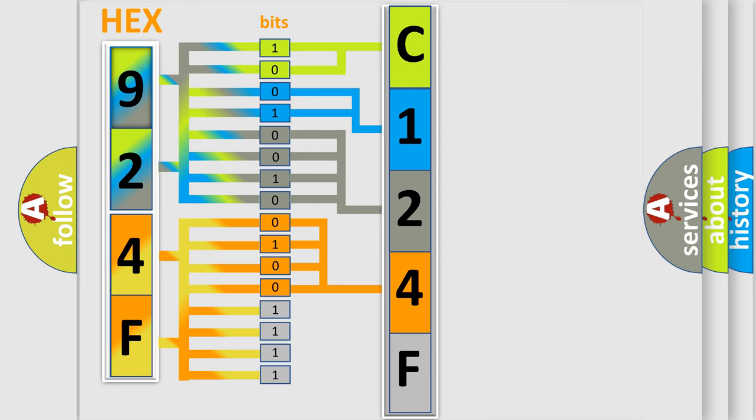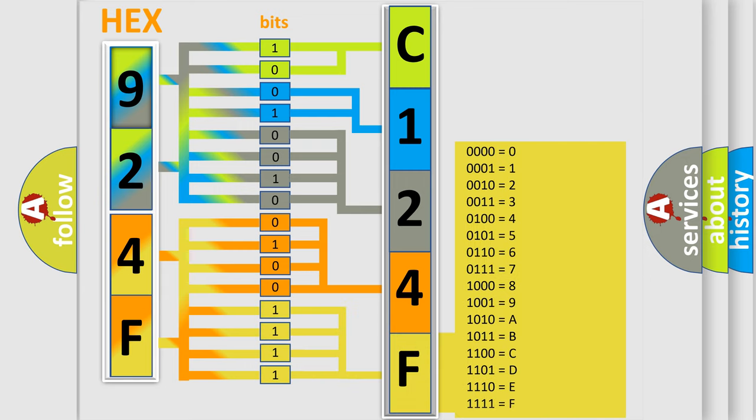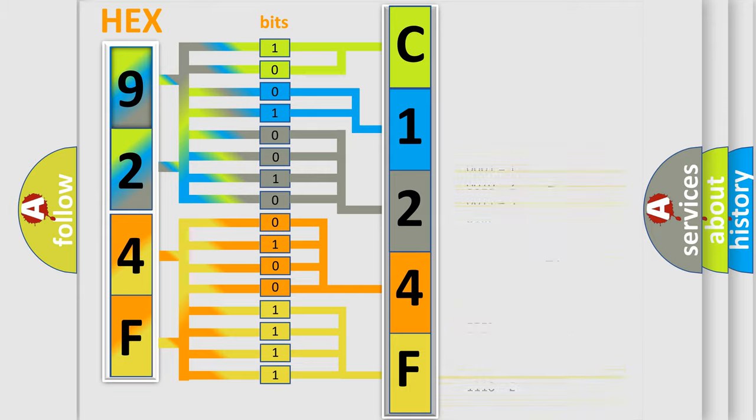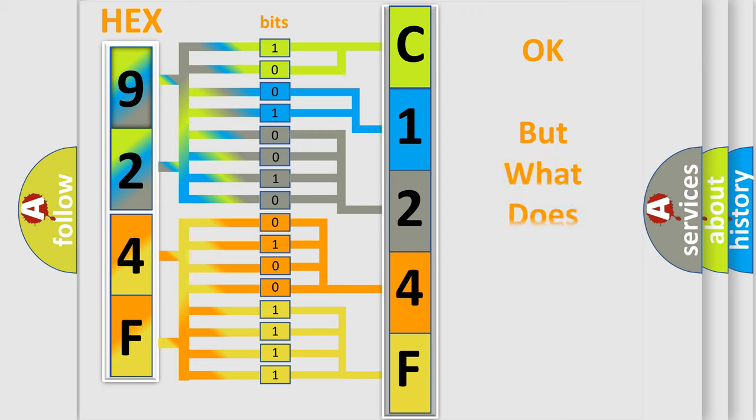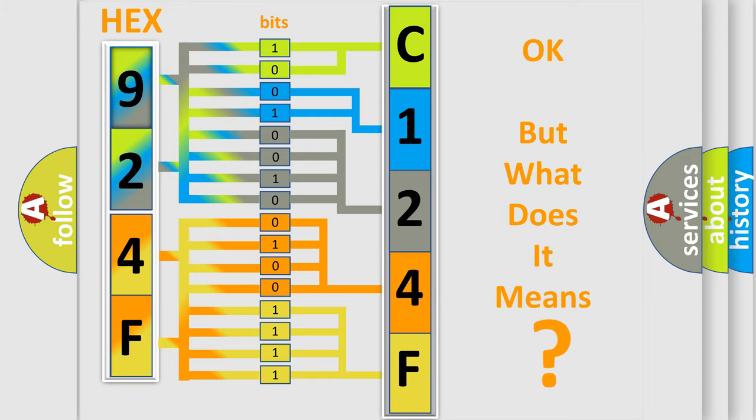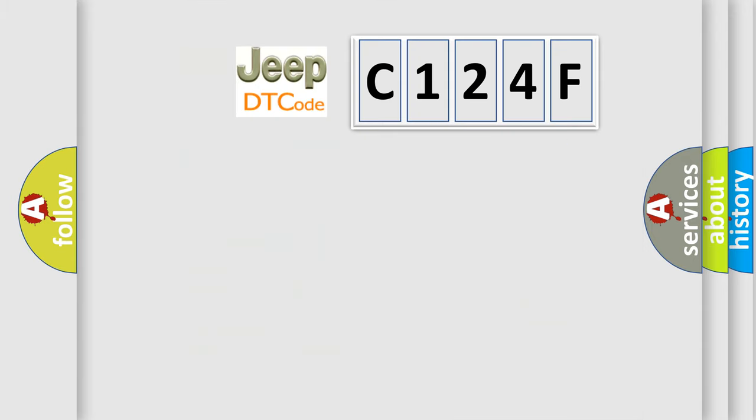A single byte conceals 256 possible combinations. We now know in what way the diagnostic tool translates the received information into a more comprehensible format. The number itself does not make sense to us if we cannot assign information about what it actually expresses.